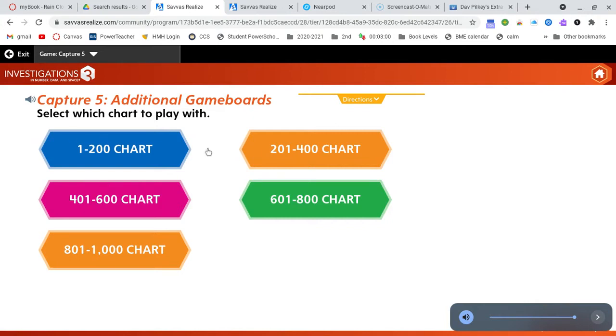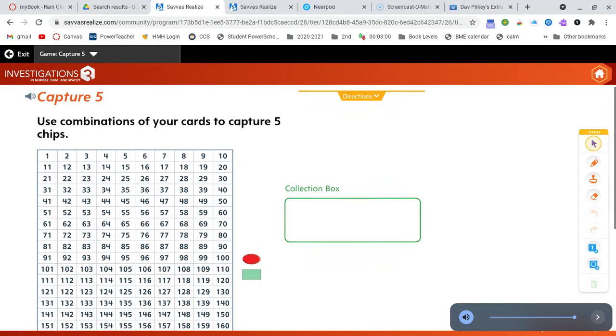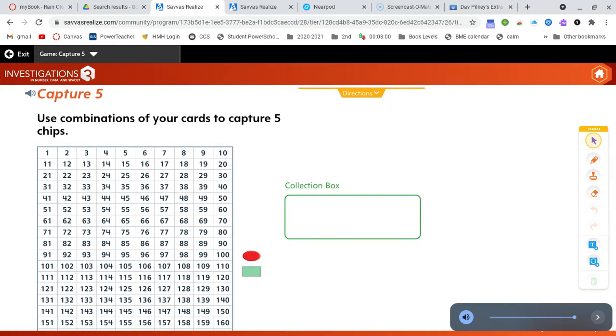The first thing you and your partner need to do is pick a game board. So we're going to start off today with this game board, but again you and your partner can pick any of the five.